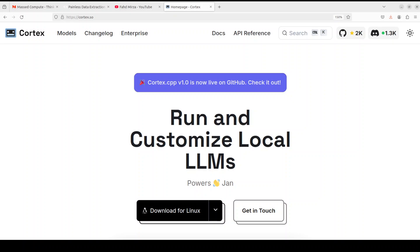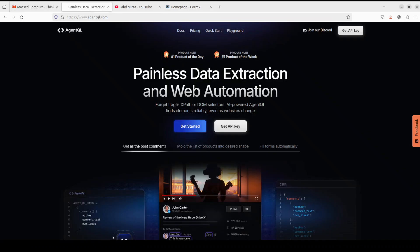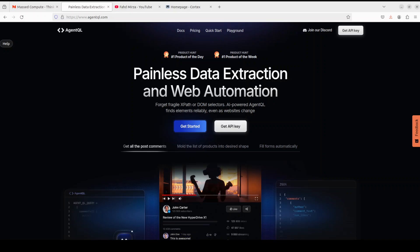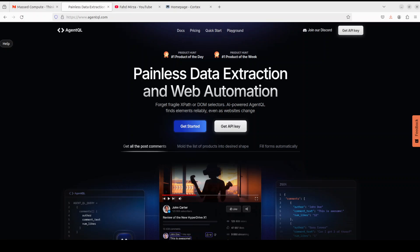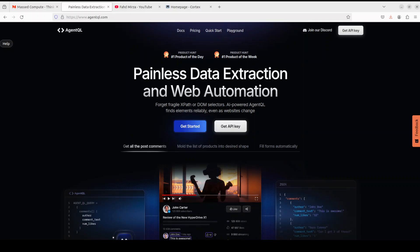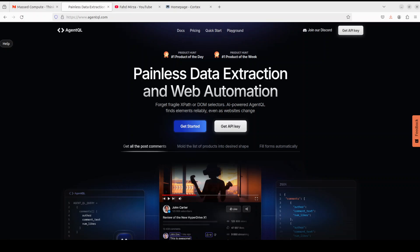Before I do that, let me introduce you to the sponsors of the video, who are AgentQL. AgentQL is a query language that turns any web page into a data source. With its Python SDK and live debugging tool, you can scrape and interact with web content. AgentQL works on any page, is resilient, reusable, and structures output according to the shape of your query. It is quite a robust alternative to fragile XPath and DOM CSS selectors.